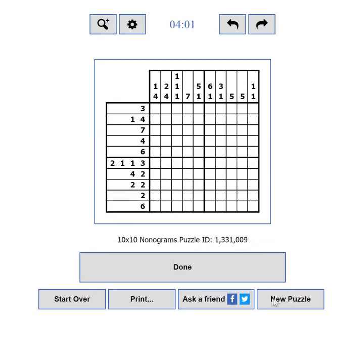If you want to load a new challenge, you can use the New Puzzle button. Part 4: Puzzle Area. This is the fun area where you will actually solve the puzzles. I will show you how to play with the default settings using a mouse, how to play with the keyboard in Part 6, and on a mobile device in Part 7.